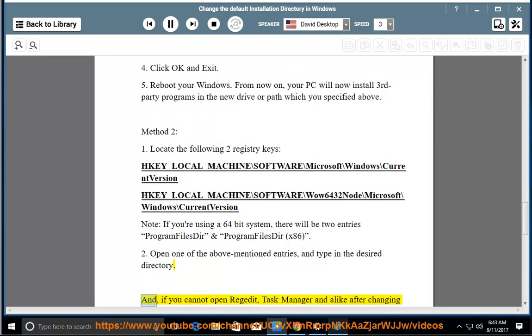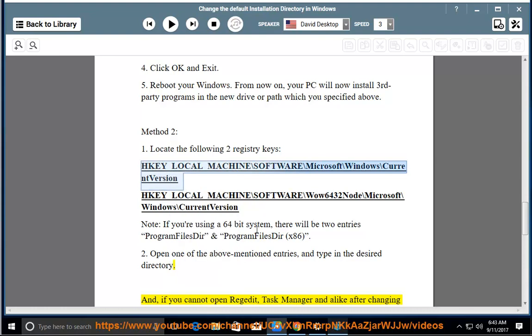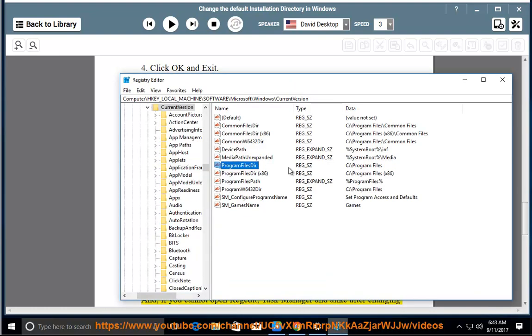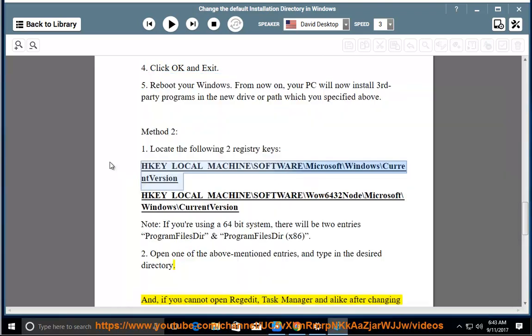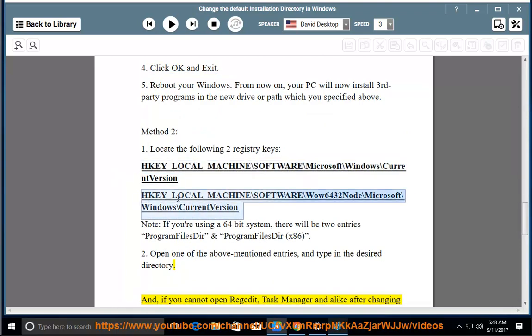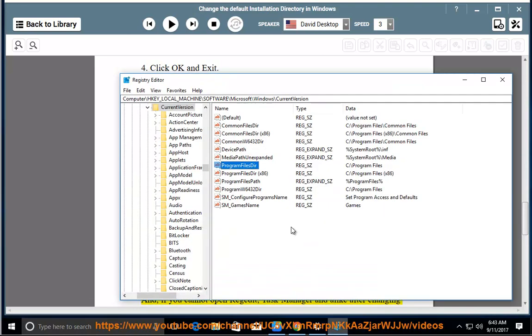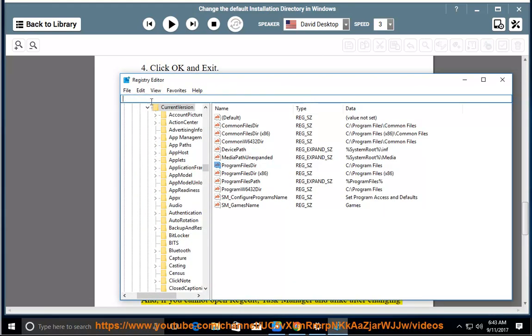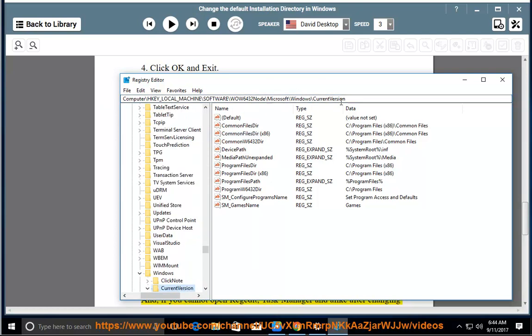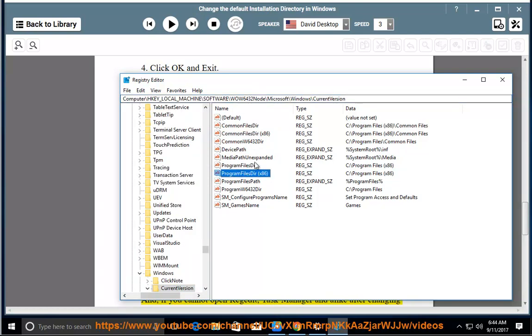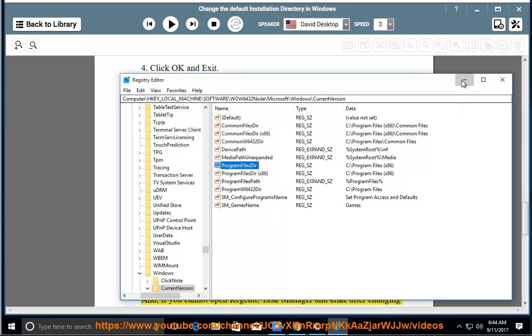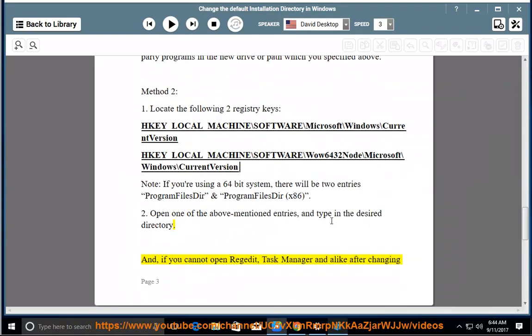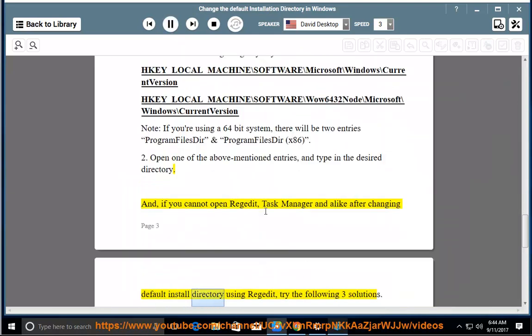And if you cannot open RegEdit, Task Manager, and alike, you will need to change the default directory using RegEdit, try the following three solutions.